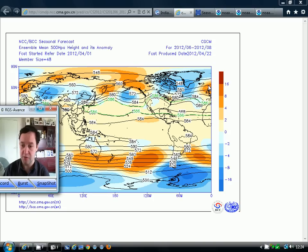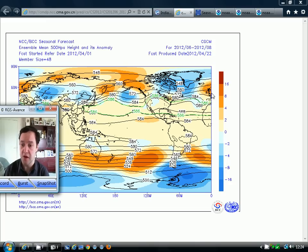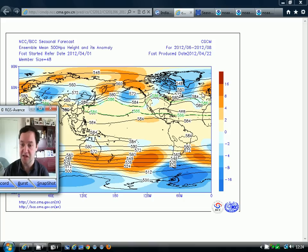You'll remember in last month's video, the Beijing Climate Centre model was going for quite an unsettled second half to the summer. It did want to give us a settled start, but then wanted to turn unsettled in the second half. That's not the case on this month's update. This month's update wants to keep above-average heights going throughout the June, July and August period. Obviously this is an anomaly, so there would be periods of unsettled weather — we wouldn't be seeing continuous high pressure.